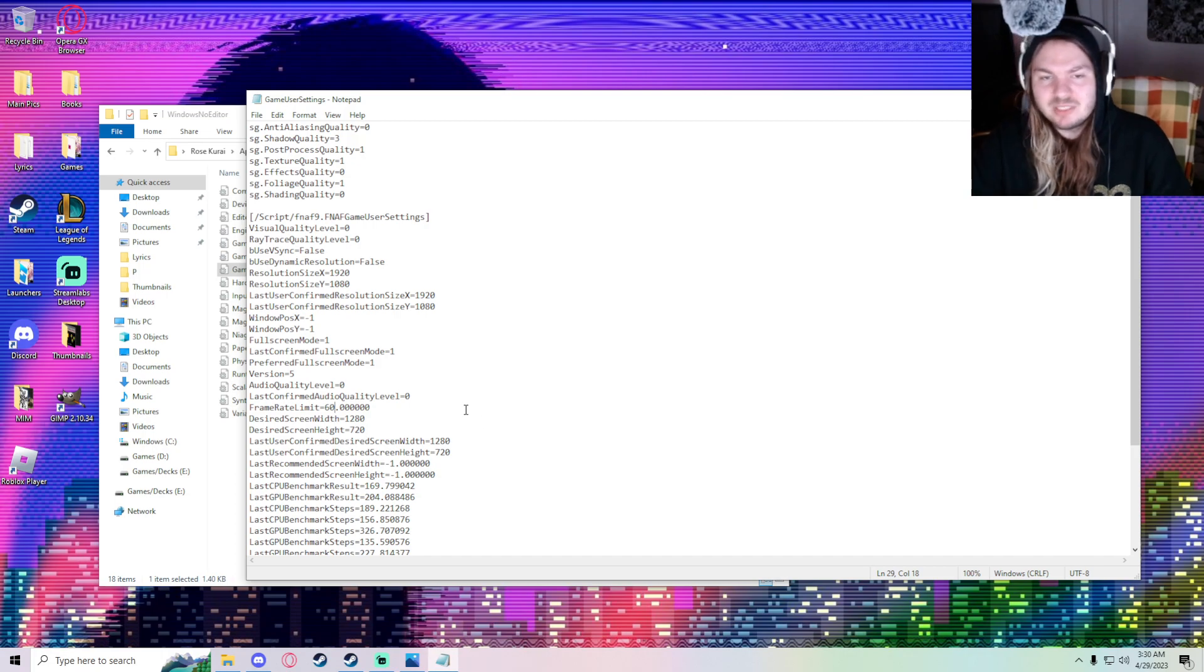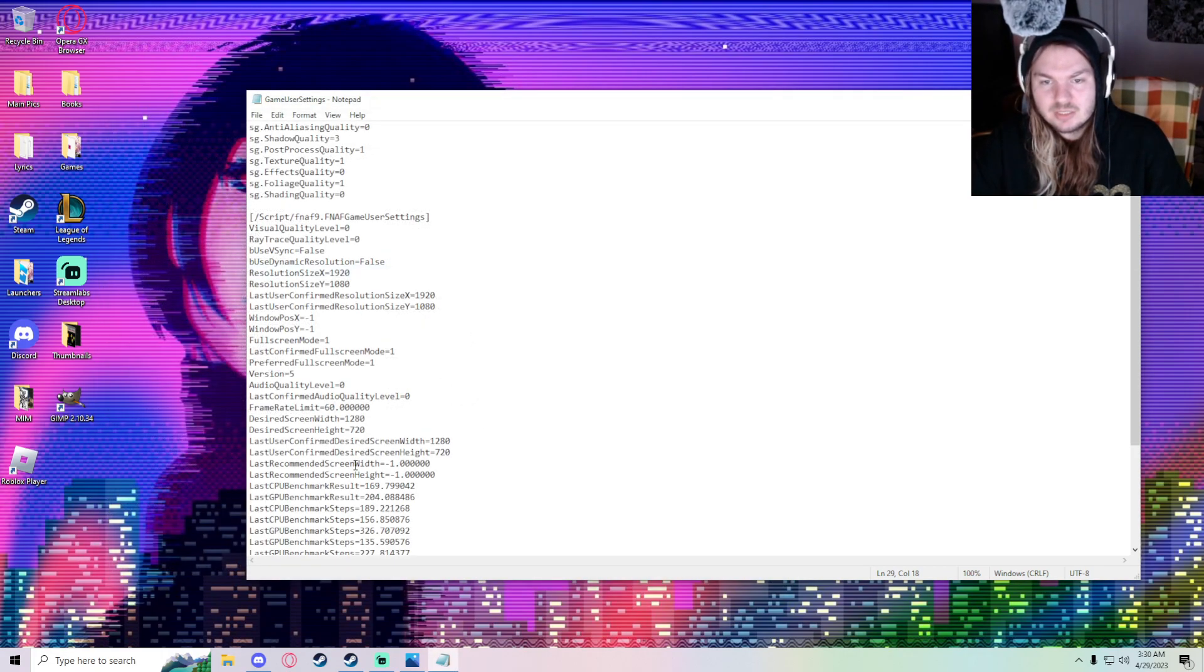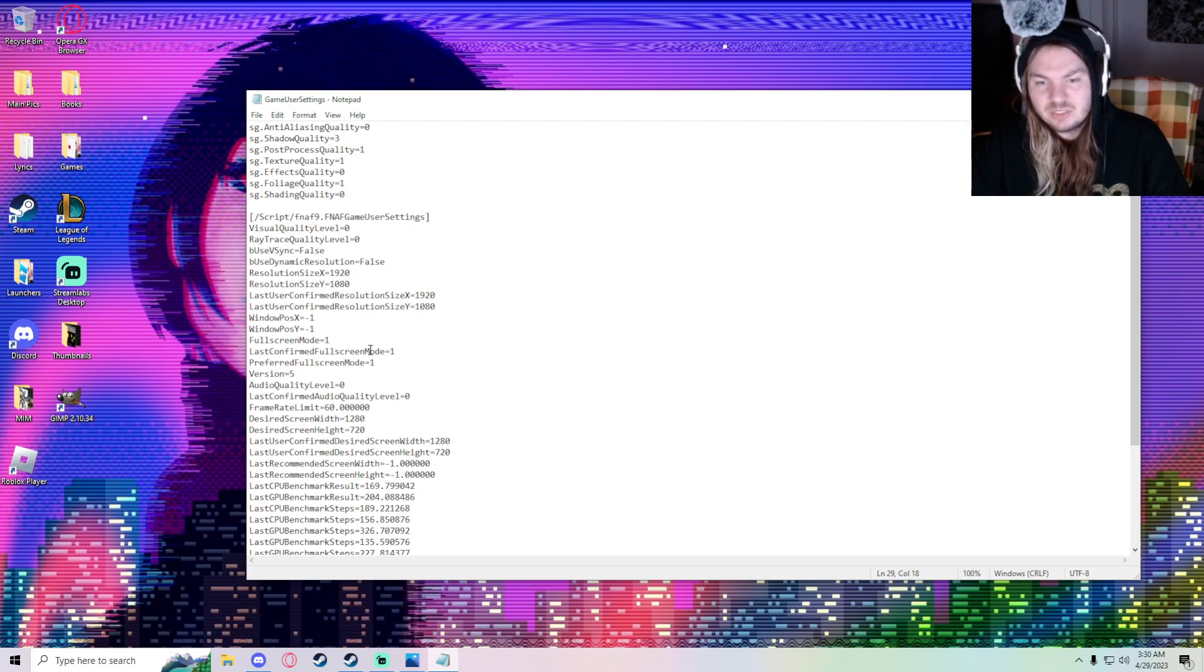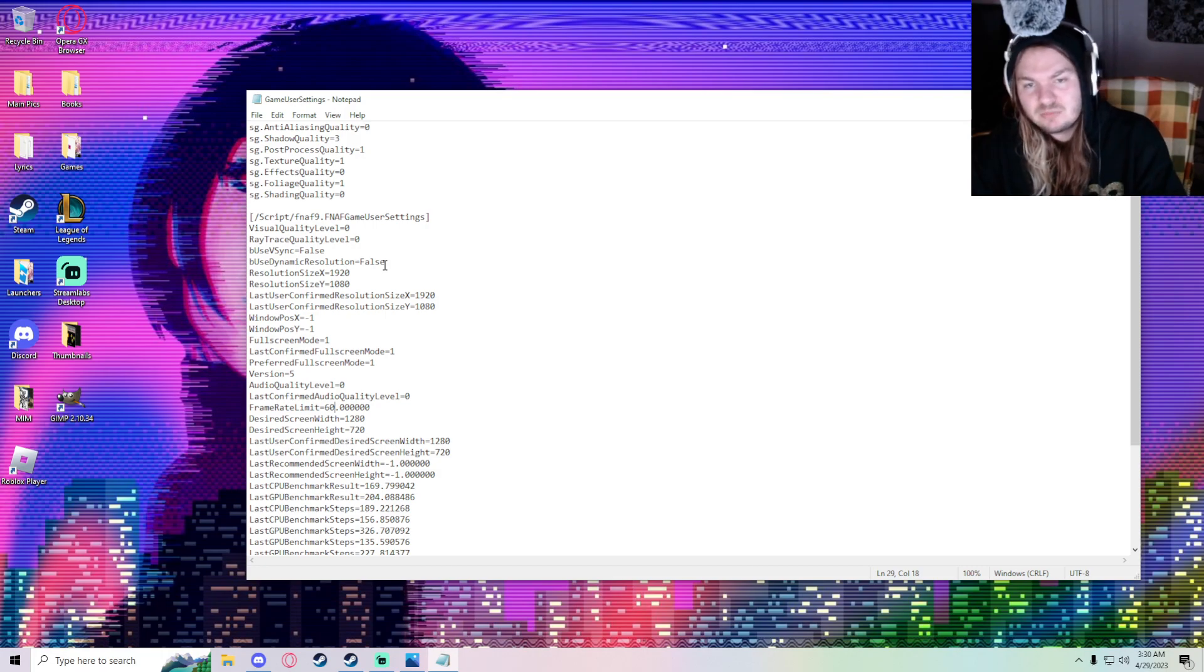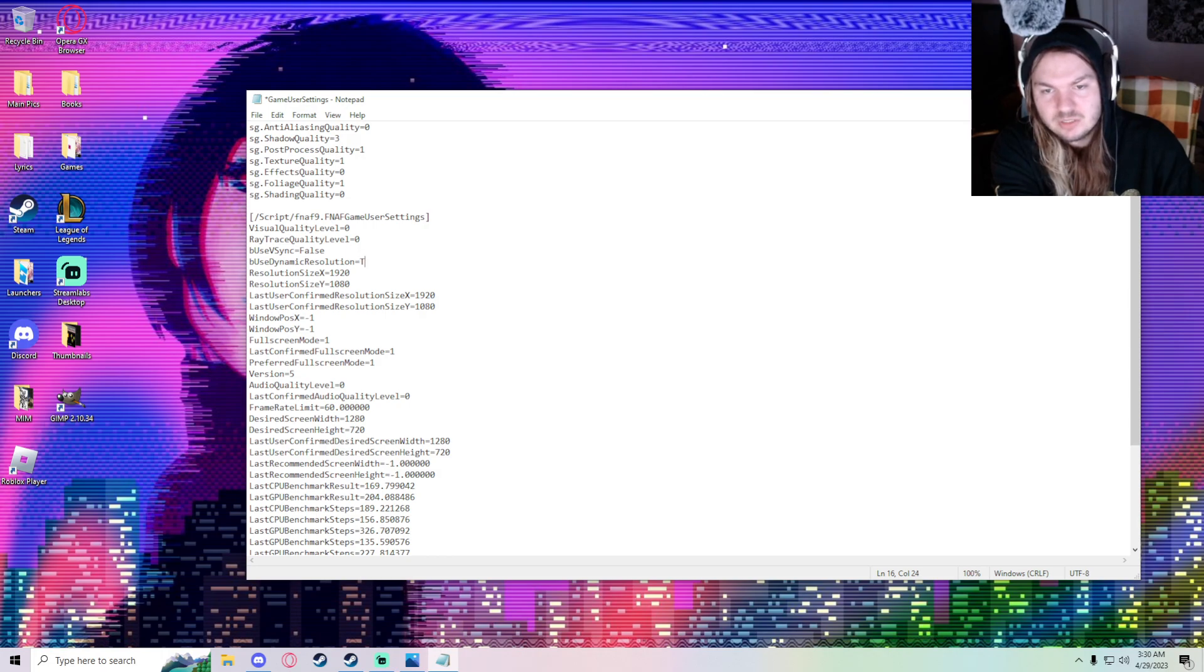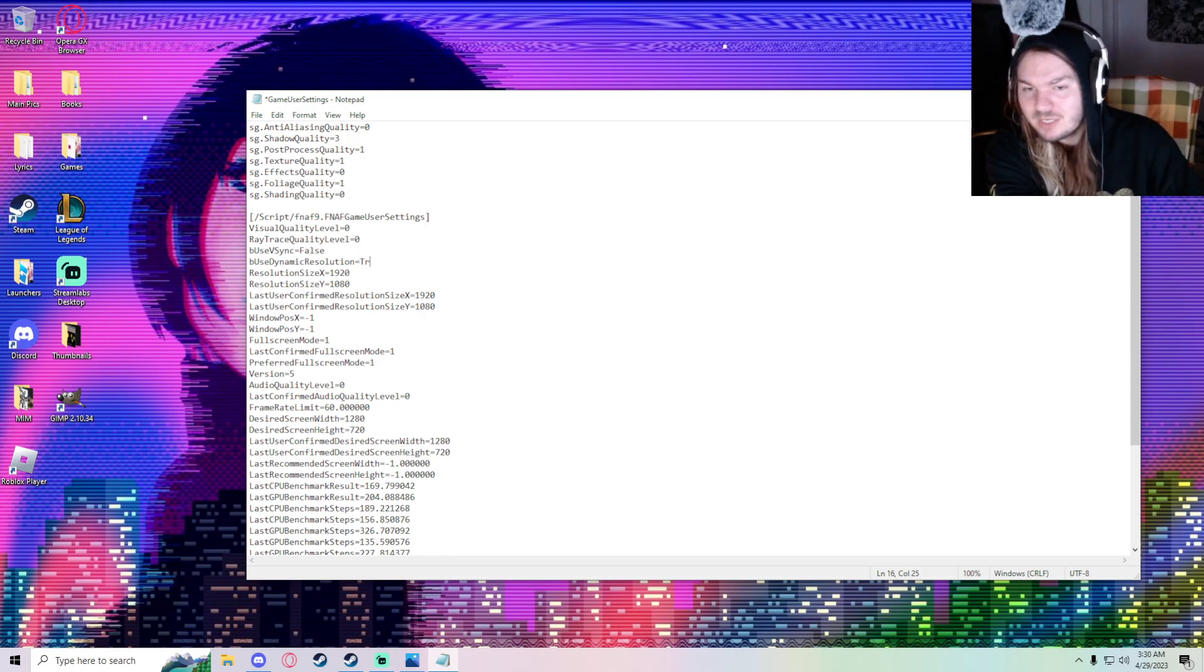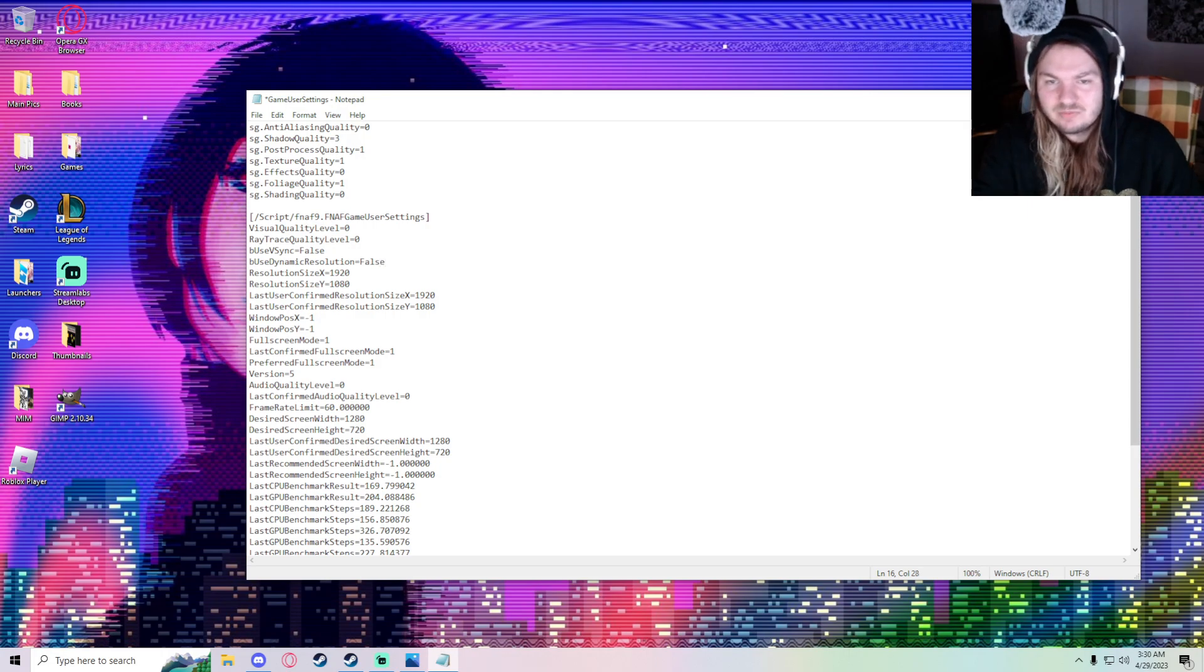This is what fixed it for me. You can have fullscreen mode, dynamic resolution, and to fix these ones where it says false, just write true. First delete false and write true, but I'm not going to do that because I don't want that on, so I'm just going to write false.